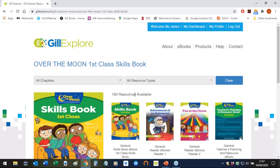It's as simple as that. We hope you enjoy using the full range of invaluable resources that support the Over the Moon program. Should you have any questions or access issues, you can get in touch with us by clicking on the contact link up here in the top right hand corner of the website.